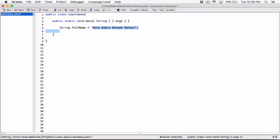This variable fullName is not holding the value or the data directly. It's holding the location — the memory address. Think of it as an address, a location. If you ask where the string is in memory, it can tell you where it is because it knows the address. So this variable holds the memory address of the string object. That's what happens when you create a string object.